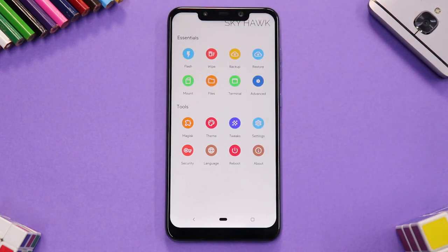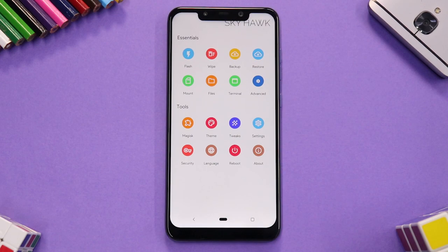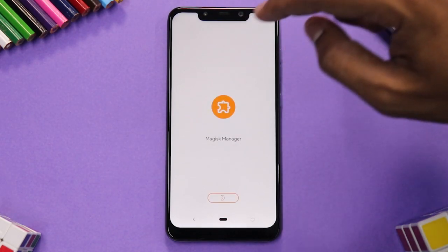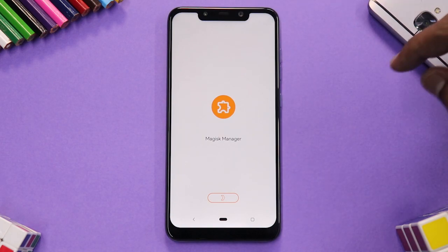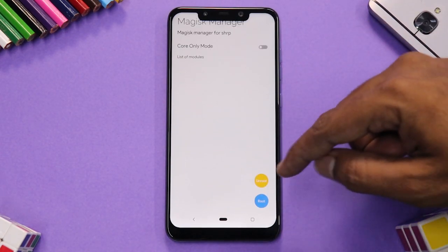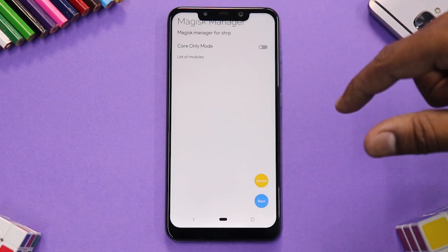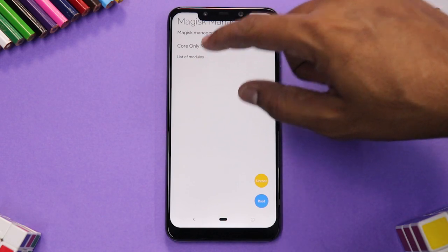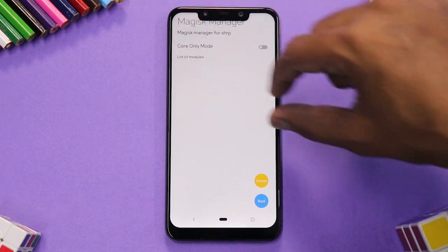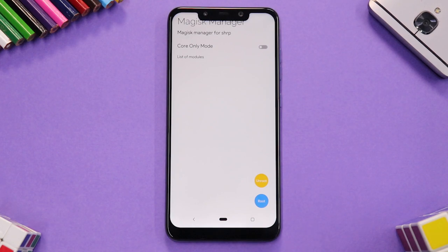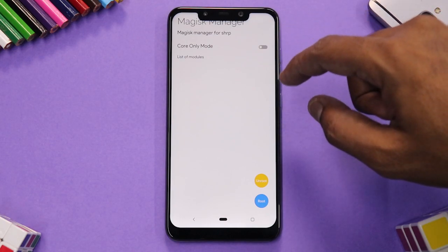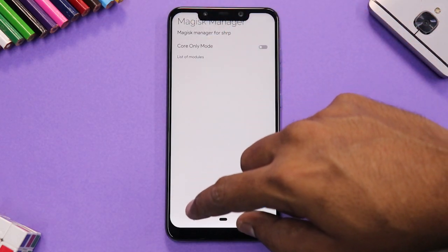Now we come to the very important and interesting part of this recovery. Under Magisk, you have options to root or unroot, a Core Only mode, and a list of modules. If you have an active module causing a boot loop, you can go in and disable or enable it directly from here without booting into the system.